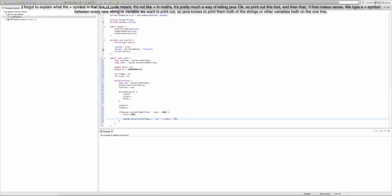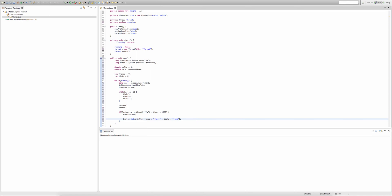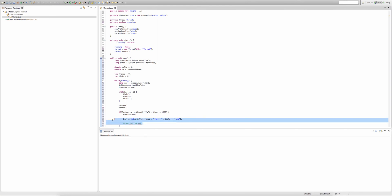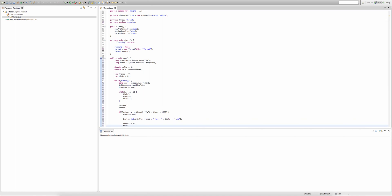TPS stands for ticks per second, or you can say UPS if you call them updates. After printing, we need to set frames equal to zero and ticks equal to zero. If we don't reset them, the values of frames and ticks will keep accumulating and be greater than the actual per-second count.